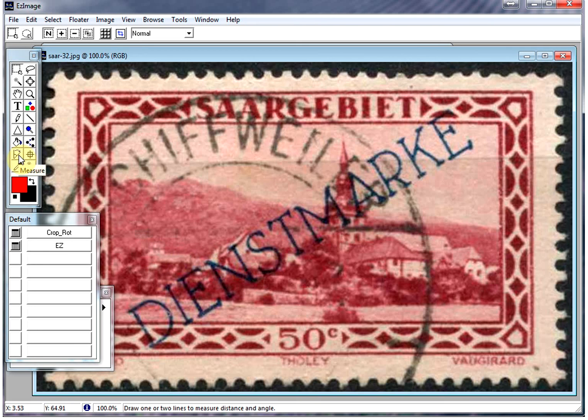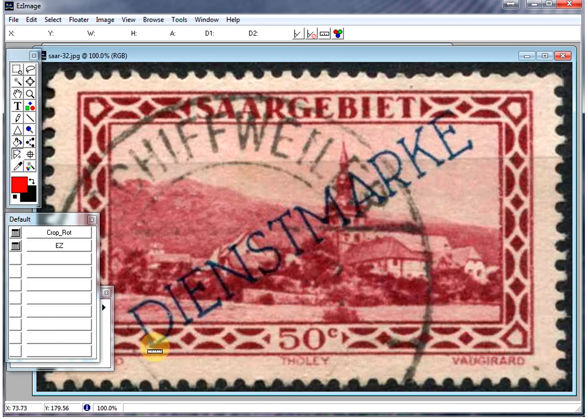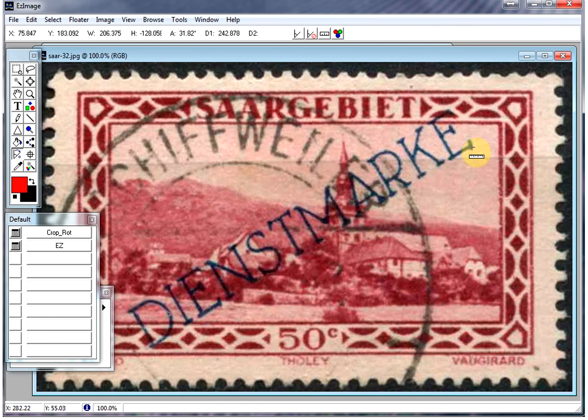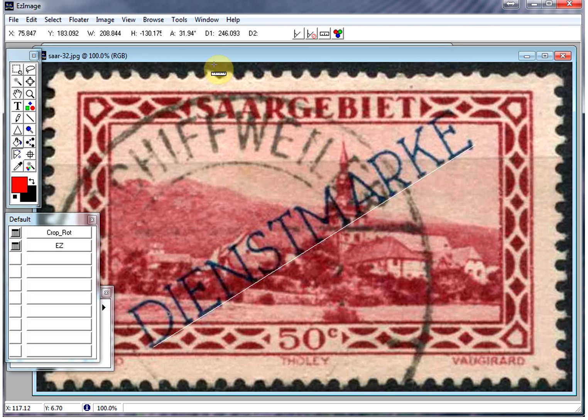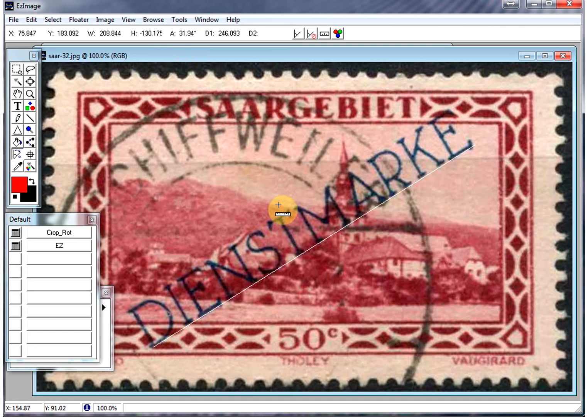You basically click on the measure tool, and you click your starting point. You draw along the line that you want to measure, and right there it's telling you the angle, which is 31.94 or 32 as reported in the catalog. So really handy.